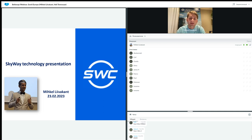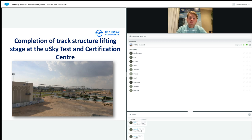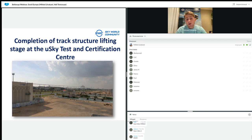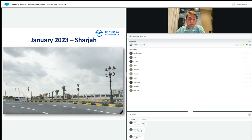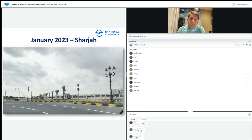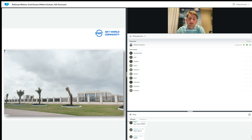Let's go to United Arab Emirates now. The completion of track structural lifting stage at the UAE SkyWay Test and Certification Center. These slides are photos done by myself in January. This is basically the road. There is the Sharjah American University on the left side. When you come from the university side, there is this roundabout which you see on this slide. On the right side, there is the Innovation Center facilities.